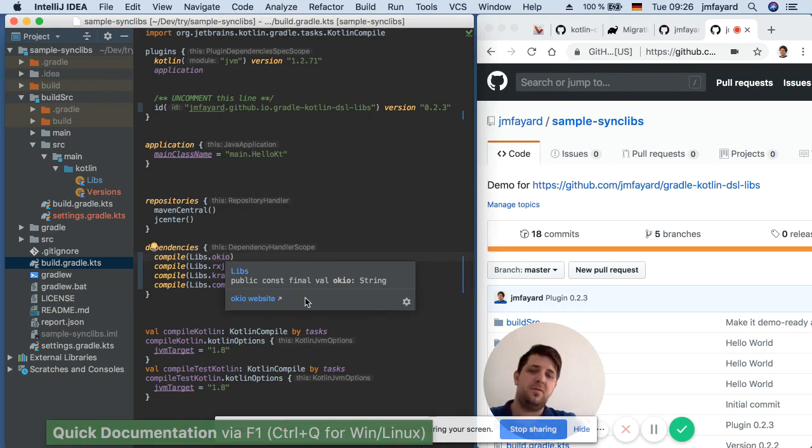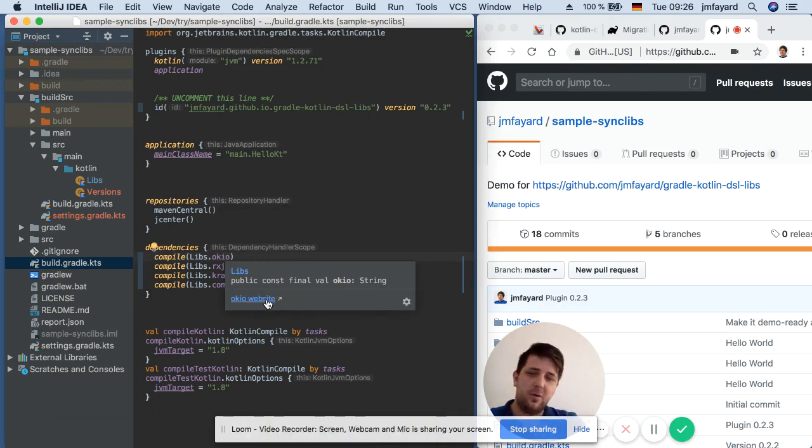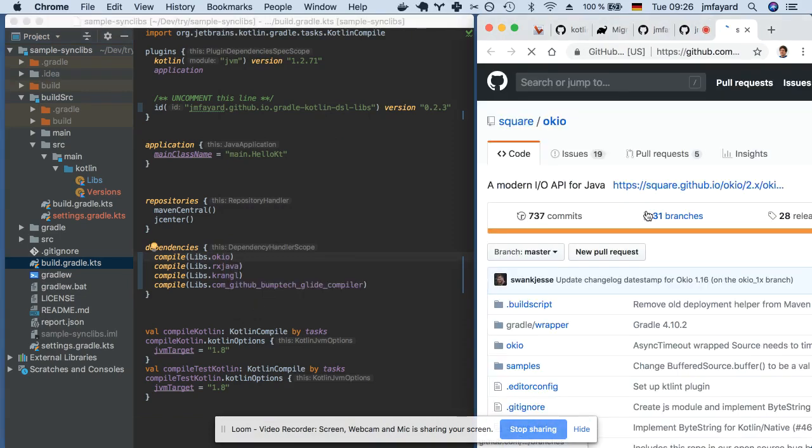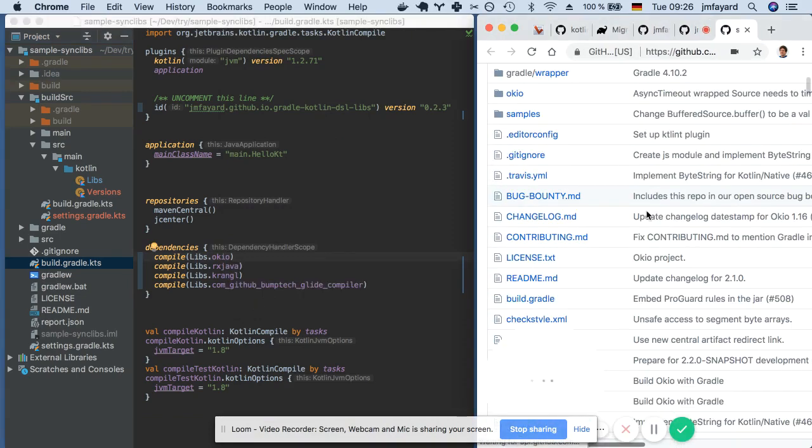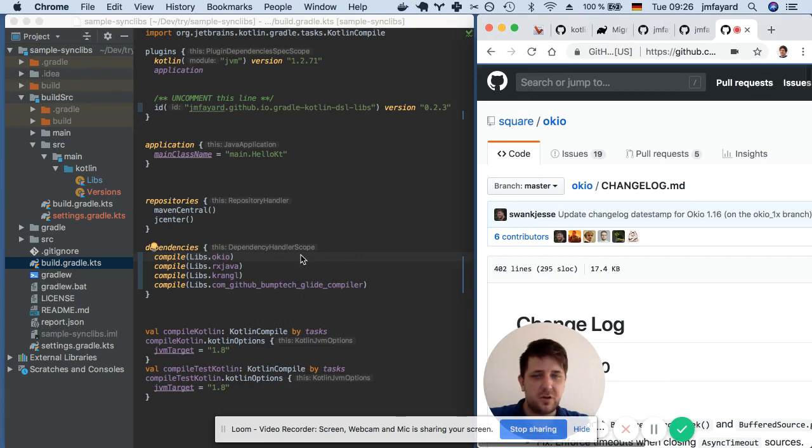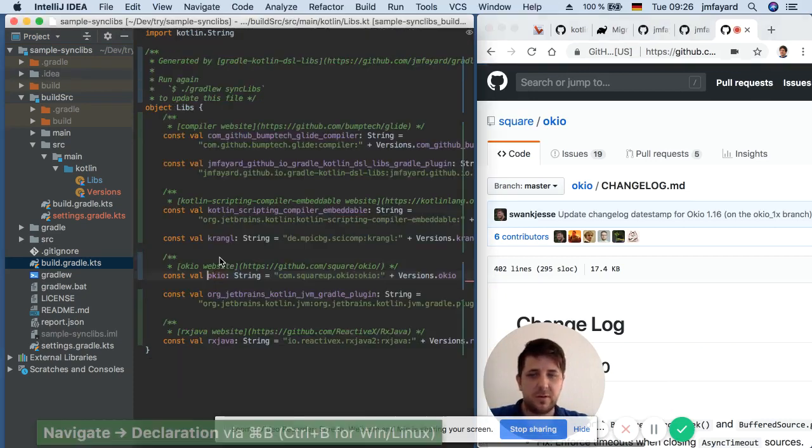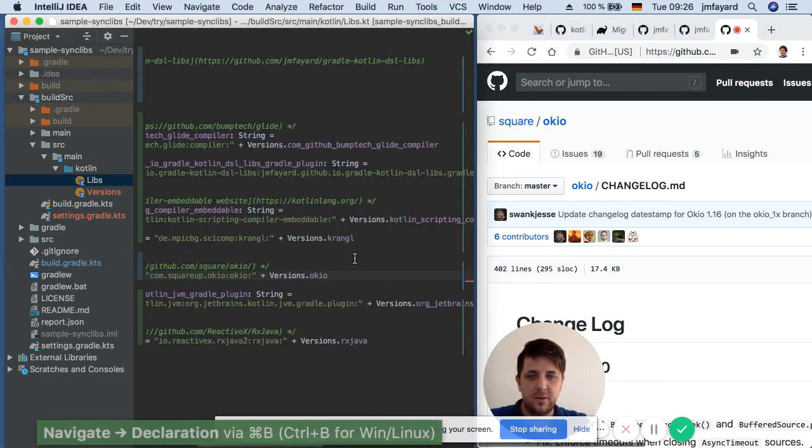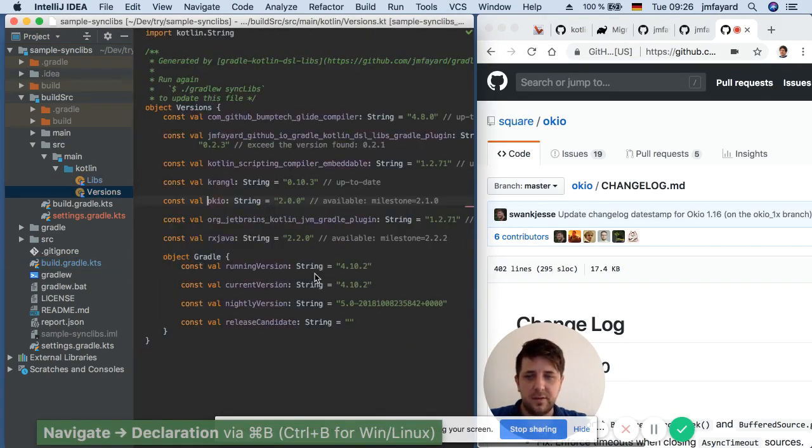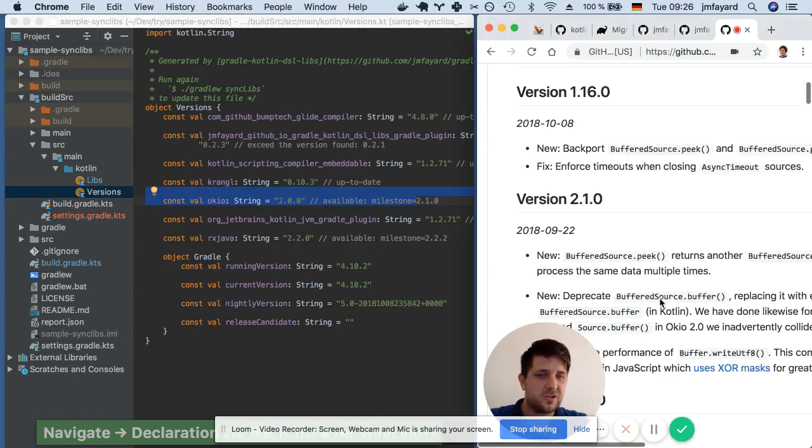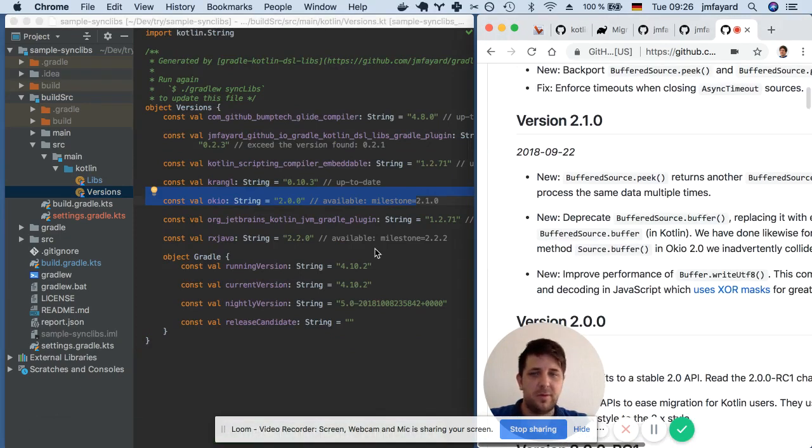I have a direct link to the OKIO website which is probably a good idea to check the change log if I want to update the version. So I go here. Do I want this version based on the change log? Yes, probably.